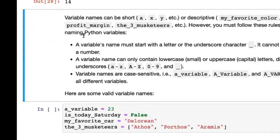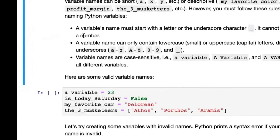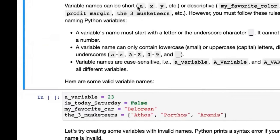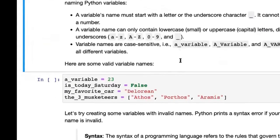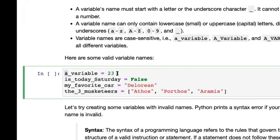There are a few rules about naming variables. Variable names can be as descriptive as you like — you could also keep them short like a, x, y. There are a few rules to follow: the name must start with a letter or an underscore. So 'a_variable' is fine, or even '_variable'. The variable name can only contain lowercase or uppercase letters, digits, and underscores — nothing else. No special characters — that's going to lead to an error.